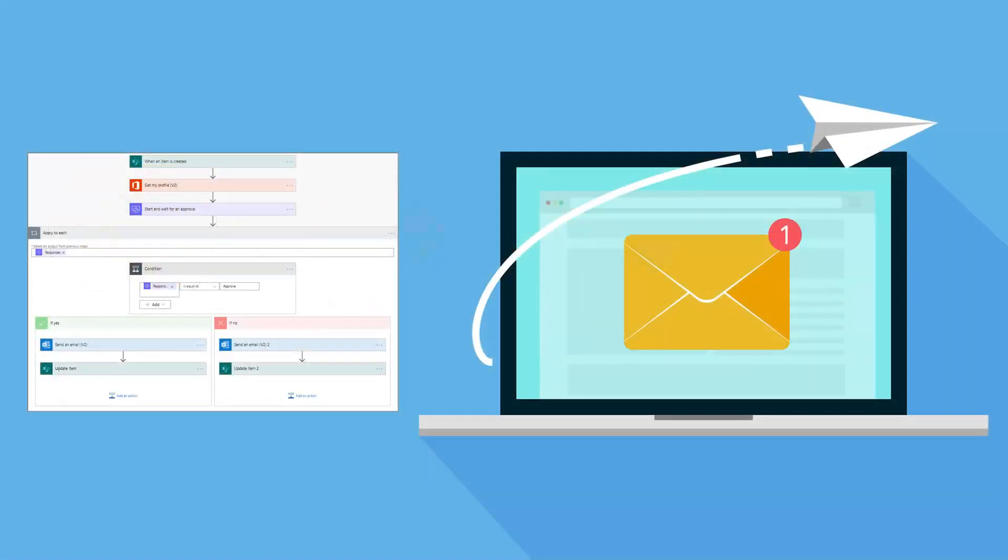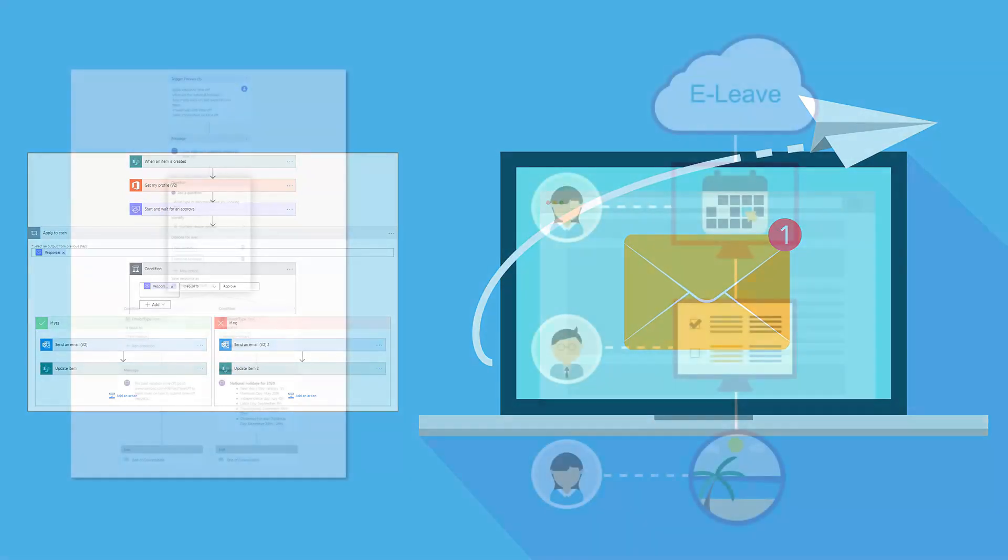Power Automate is a tool that allows you to automate repetitive tasks and streamline your business processes. With Power Automate, you can create workflows that are triggered automatically when certain conditions are met. For example, you can use Power Automate to automatically send email notifications to team members when a new document is added to a SharePoint library or when a task is assigned to them.